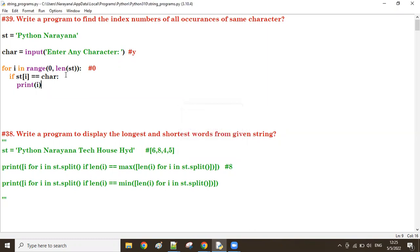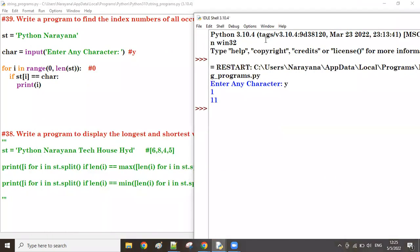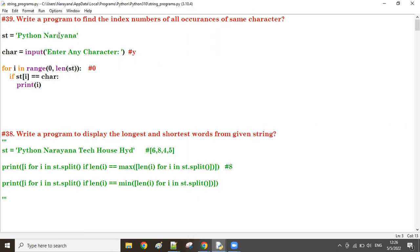Let's check the result. We take 'y' — y is available at index number 1 and at index number 11. Now let's take 'a' — A is available at index number 8, index number 10, index number 12, and index number 14. You can see here — the index numbers are 8, 10, 12, and 14, displaying all one by one.